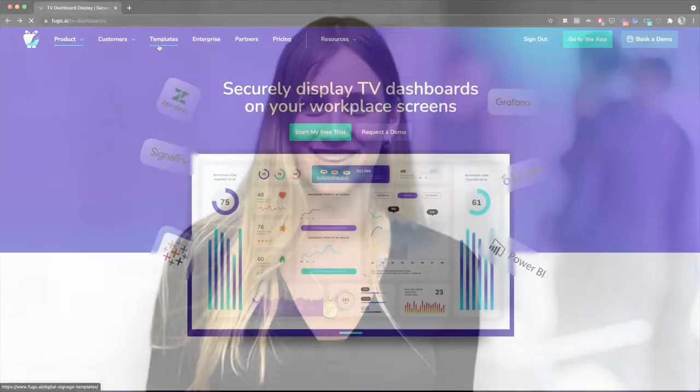Hi, my name's Kami and today I'm going to show you how to display your Looker dashboards on your workplace TVs using our new dashboard feature.